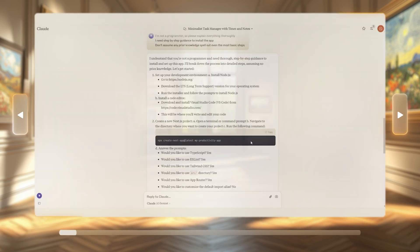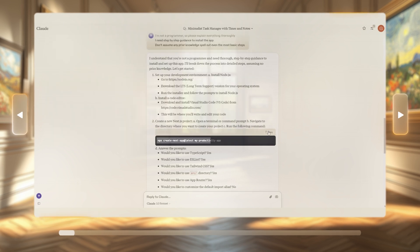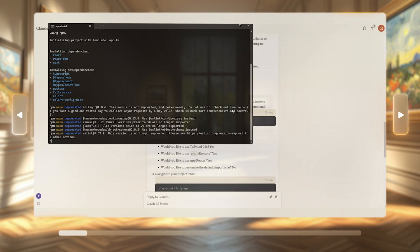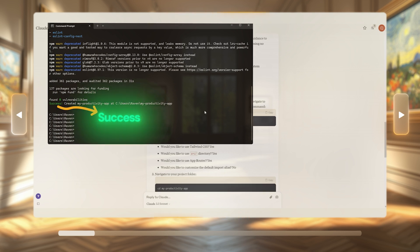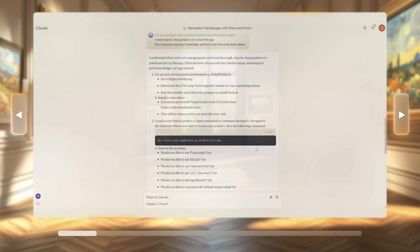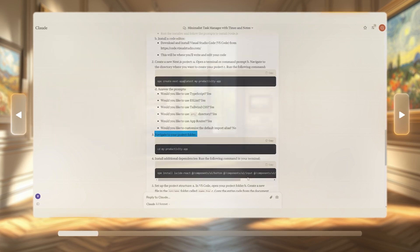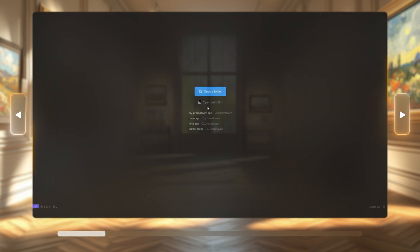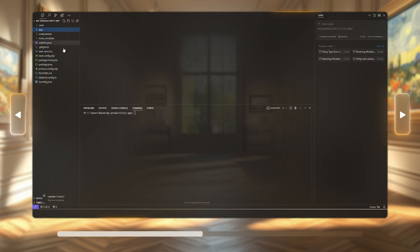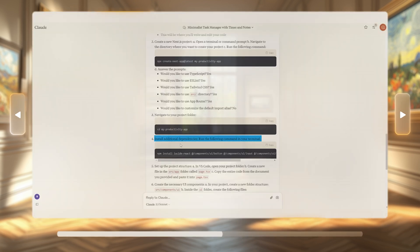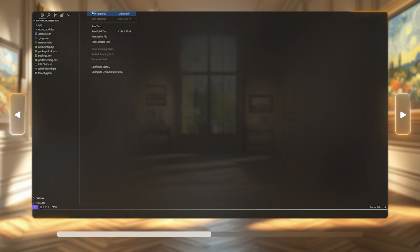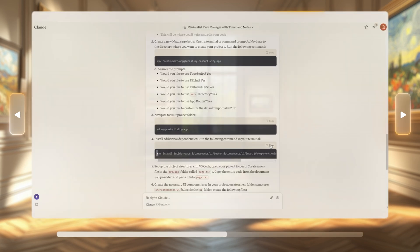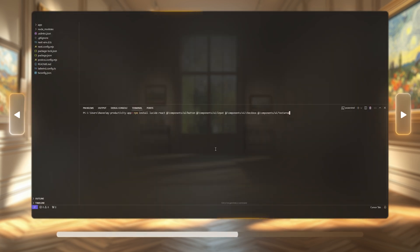Now let's move on to step two in Claude's instructions: creating a project. Let's open our command prompt and enter this command — this will create your folder, and we've named ours MyProductivityApp. Once that shows success, we navigate to that app folder using the prompt Claude provided. Now let's open Cursor and put everything together. In the fourth step, Claude has asked us to install some dependencies, so let's open a new terminal, copy the prompt and paste it in the terminal and run it.